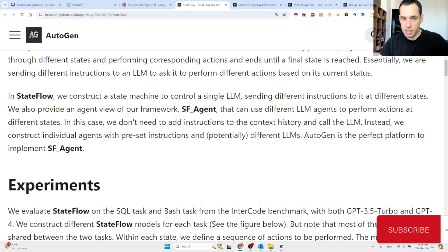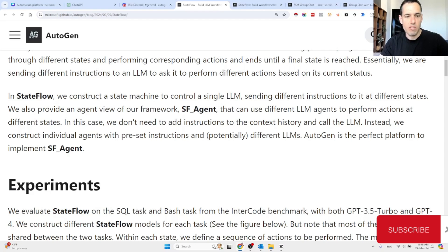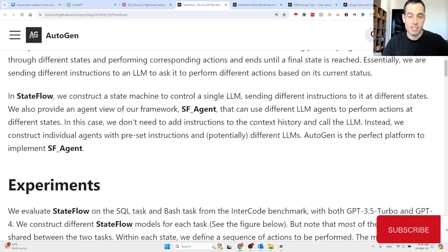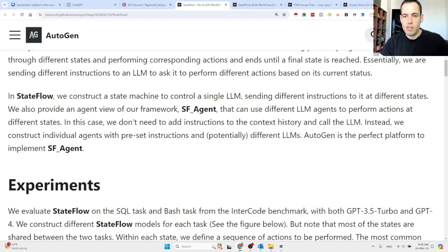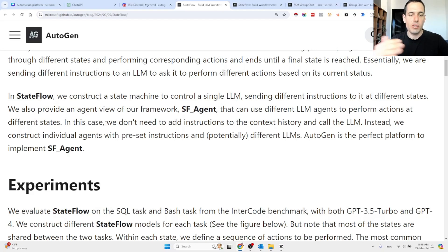In State Flow, we construct a state machine to control a single LLM, sending different instructions to it at different states. They also provide an agent view of the framework called the SF agent — State Flow agent — that can use different LLM agents to perform actions at different states. In this case, we don't need to add instructions to the context history and call the LLM.